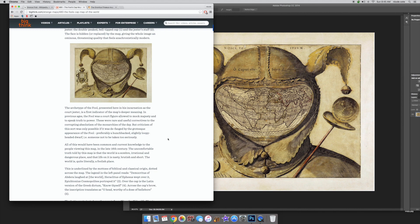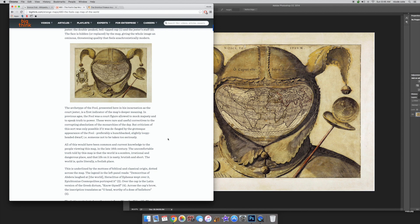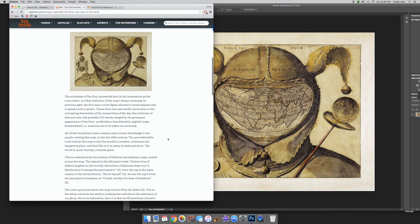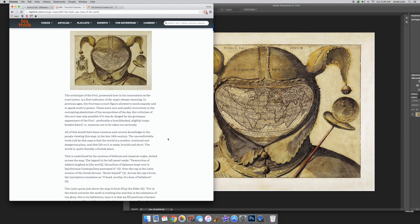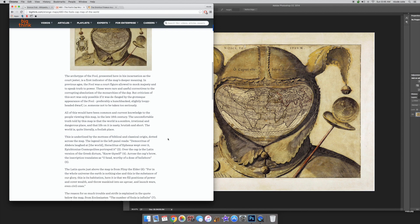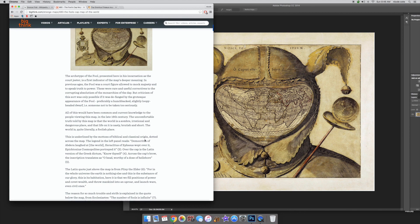The uncomfortable truth told by this map is that the world is a somber, irrational, and dangerous place, and that life on it is nasty, brutish, and short. The world is quite literally a foolish place. This is underlined by the mottos of biblical and classical origin dotted across the map.